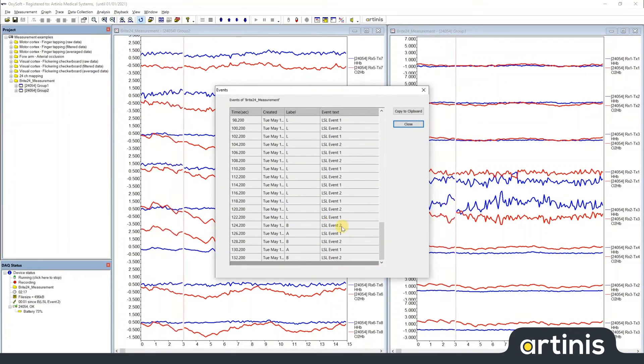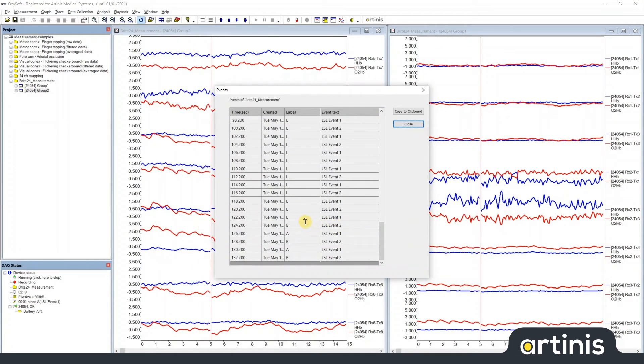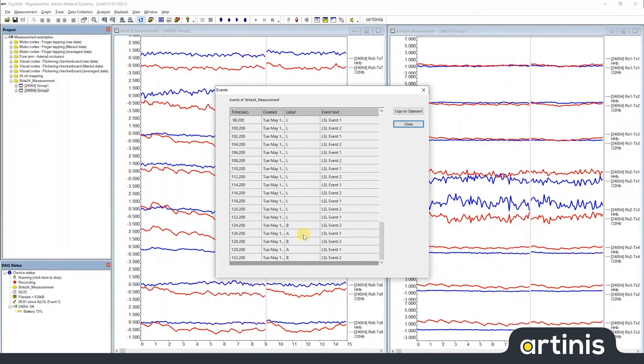You can make out that for event 2, you get the label B and for event 1, you get the label A.